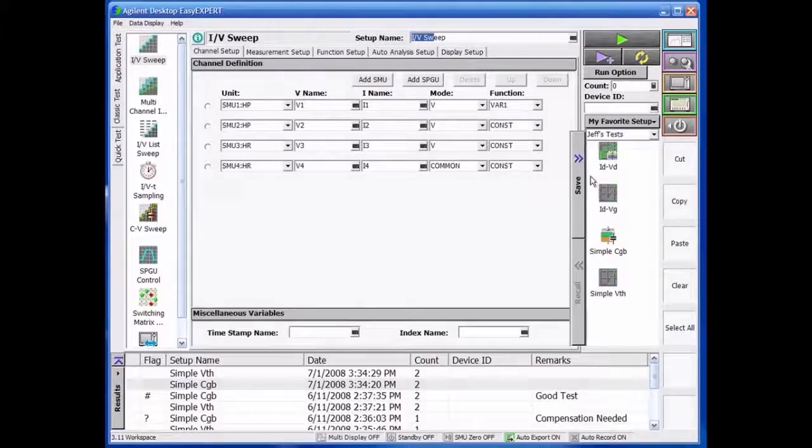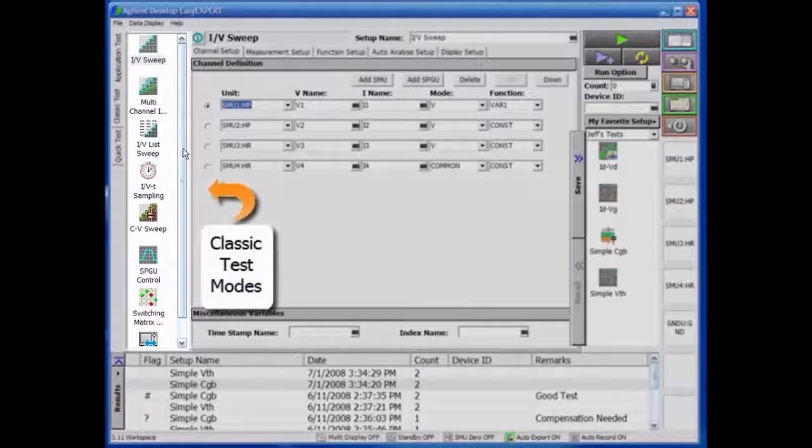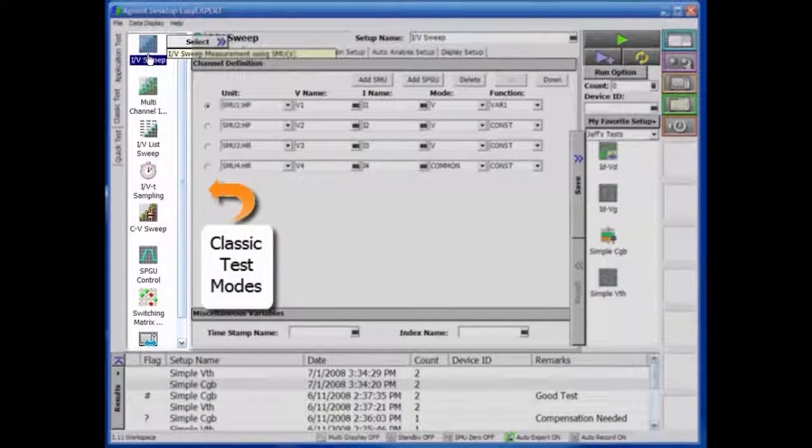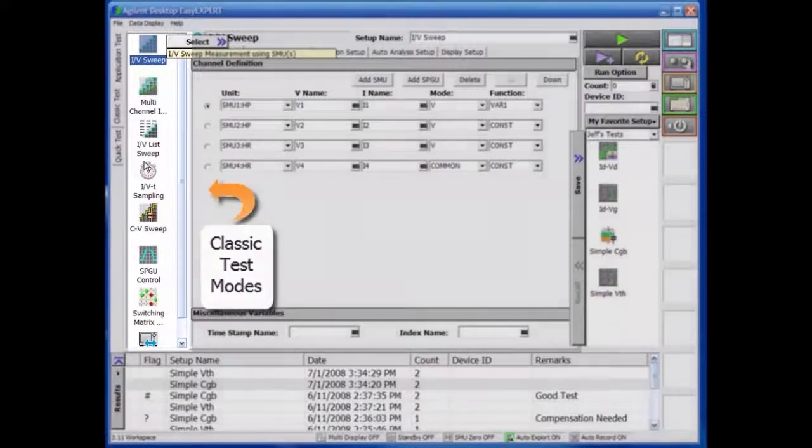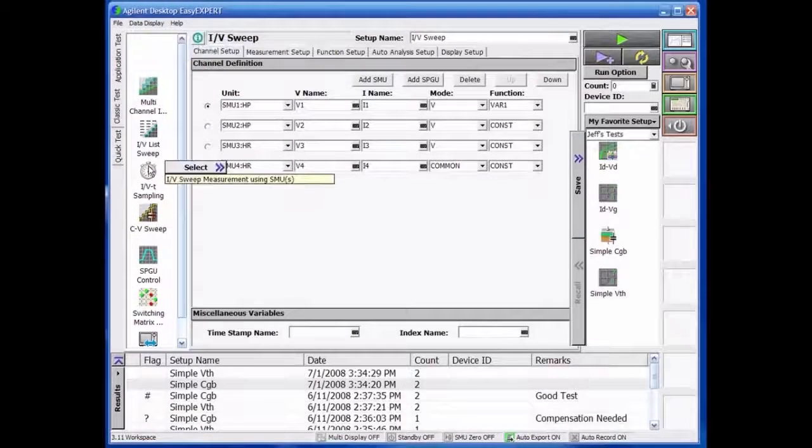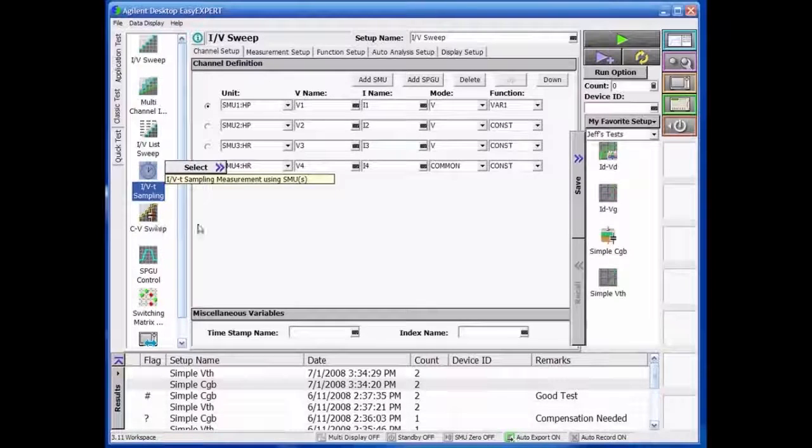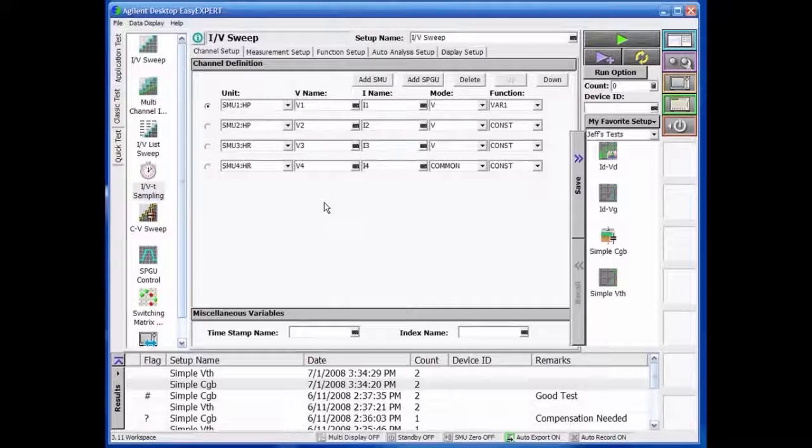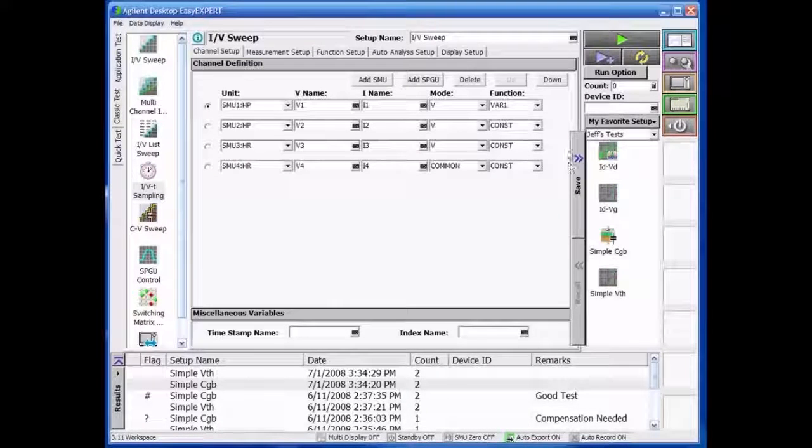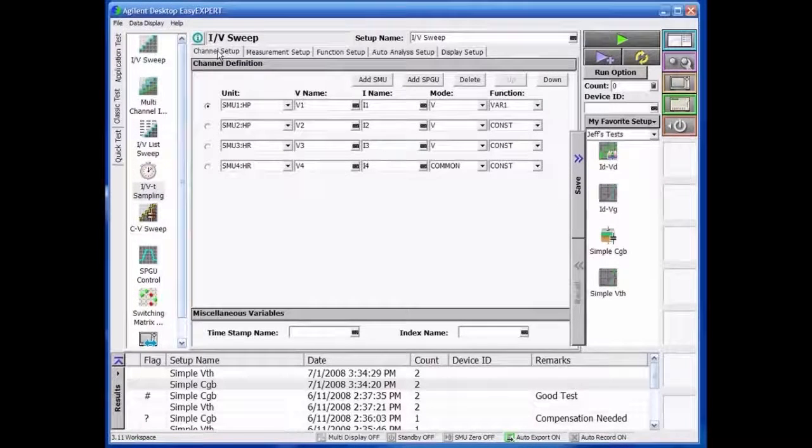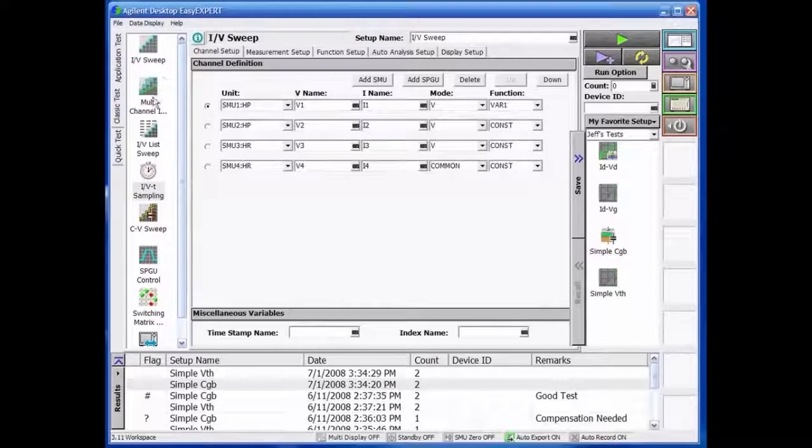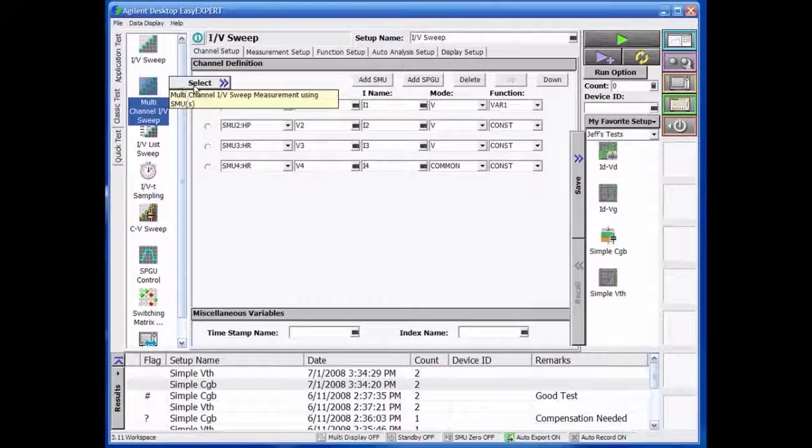You can easily select the test shell from the left column and begin modifying the test setups from various tabs, all of which look very familiar to a 4155 and 4156 user.